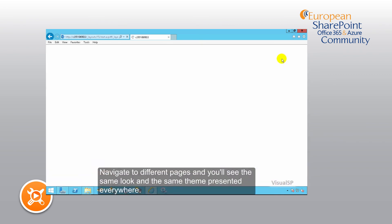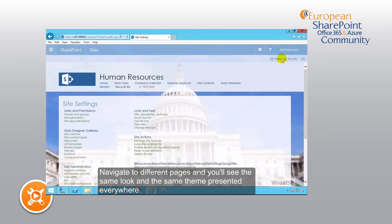Navigate to different pages and you'll see the same look and the same theme presented everywhere.